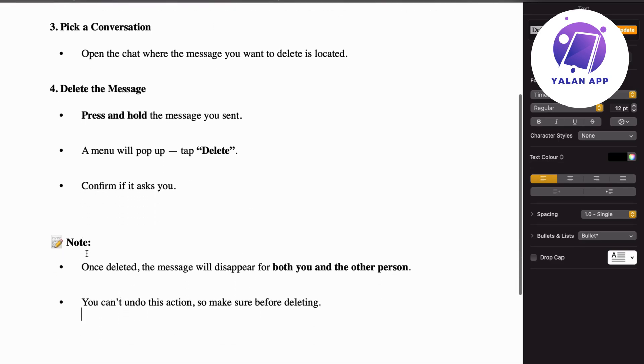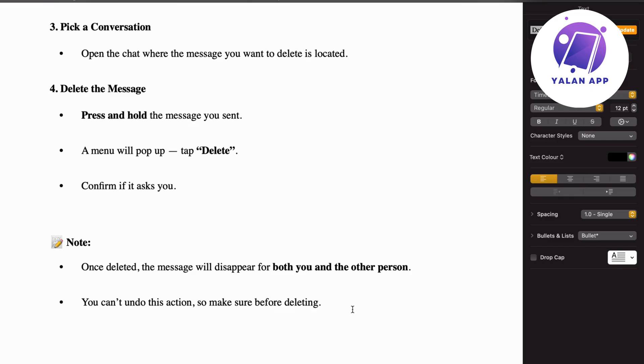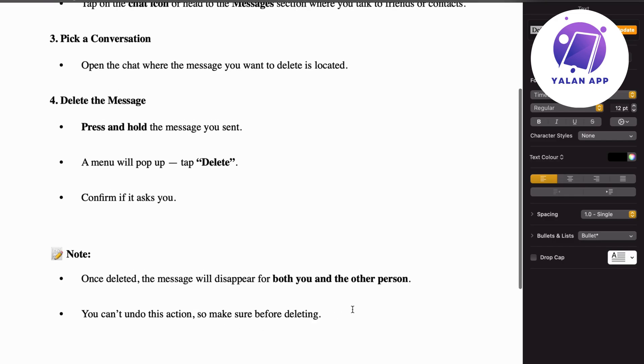Note that once deleted, the message will disappear for both you and the other person. You can't undo this action, so make sure before deleting that you 100% want to delete it. And that's exactly how to do this.